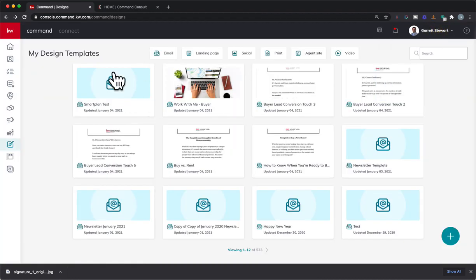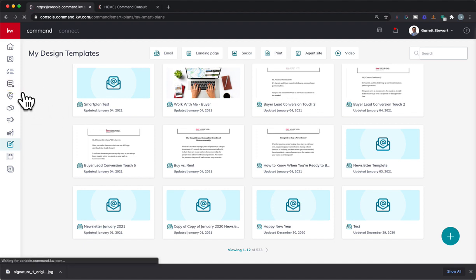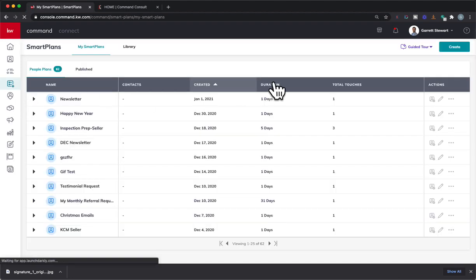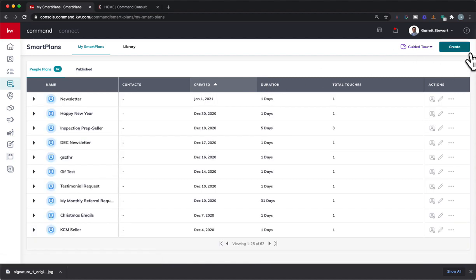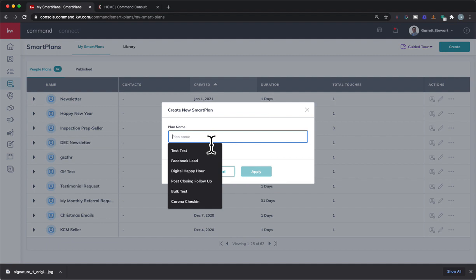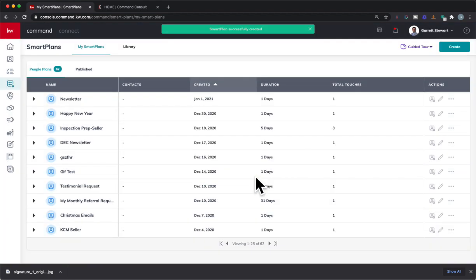From there, it's right in there. We're going to go into our smart plan and add it in. So we'll go into smart plan, and we could actually just go ahead and hit this create button. And let's just say we'll just do smart plan designs test since that's what we're doing. But you name it whatever you want for your smart plan. Apply.